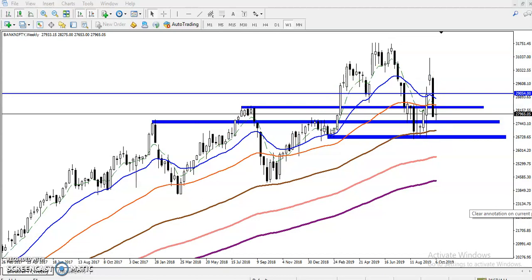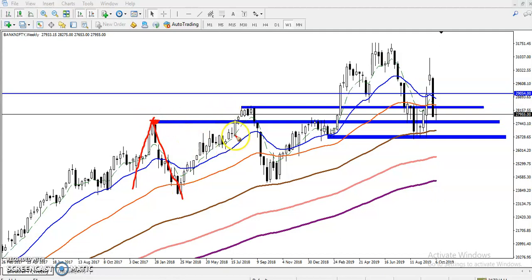Let me explain why I drew this support and resistance and why I consider it very strong. Price reached that higher-point area and reversed. To break that point we need a more forceful, momentum candle. Similarly, for each level there were multiple rejections, and to break the resistance line each time requires a strong momentum candle. That is why these are very strong support and resistance zones.